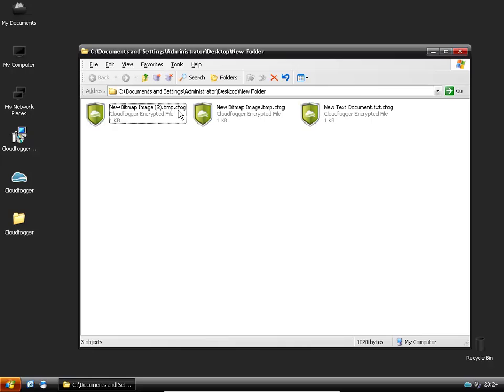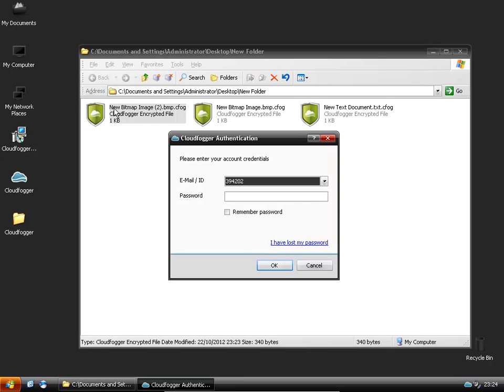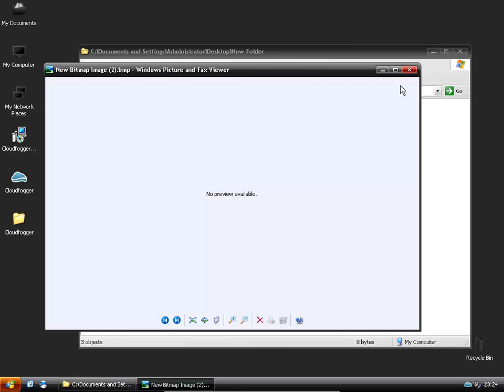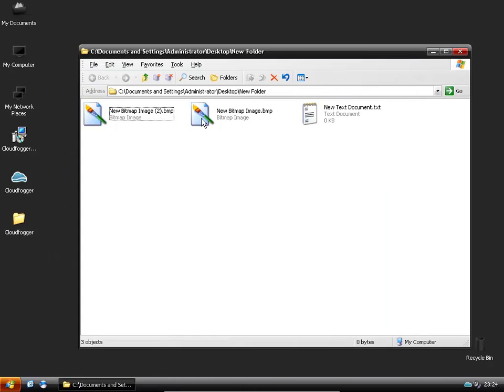So you can see it has a CloudFog or the CFog file extension. And then if you want to open them up, you can double click. And then you just type in your password. OK that. And they are no longer encrypted.